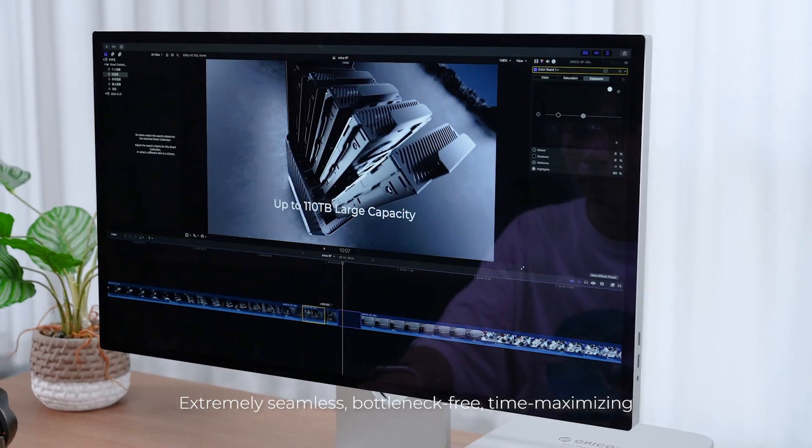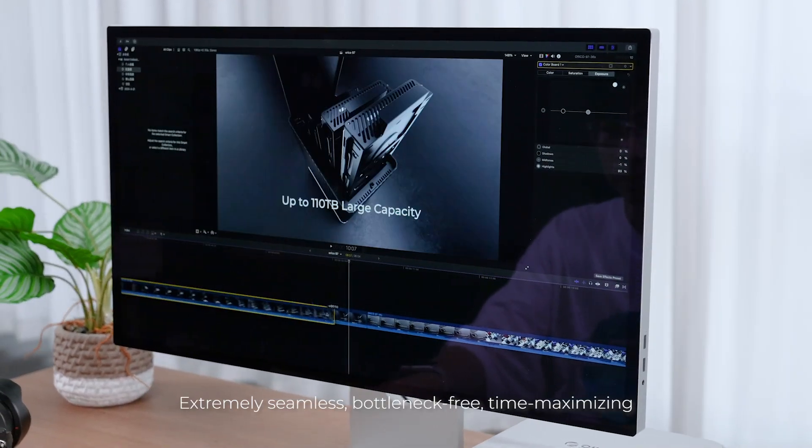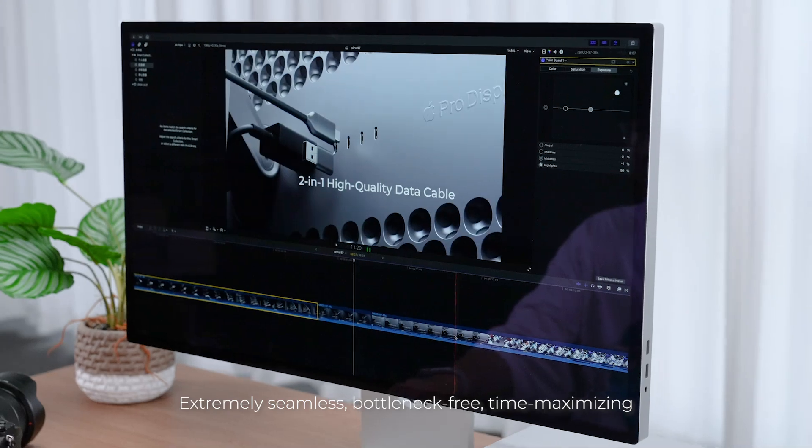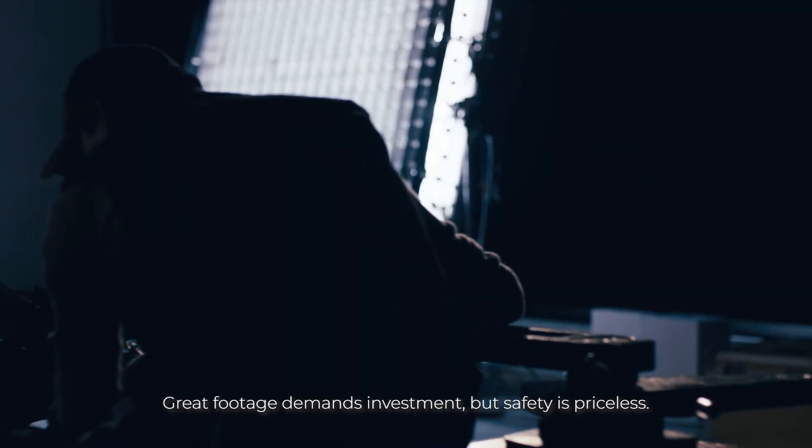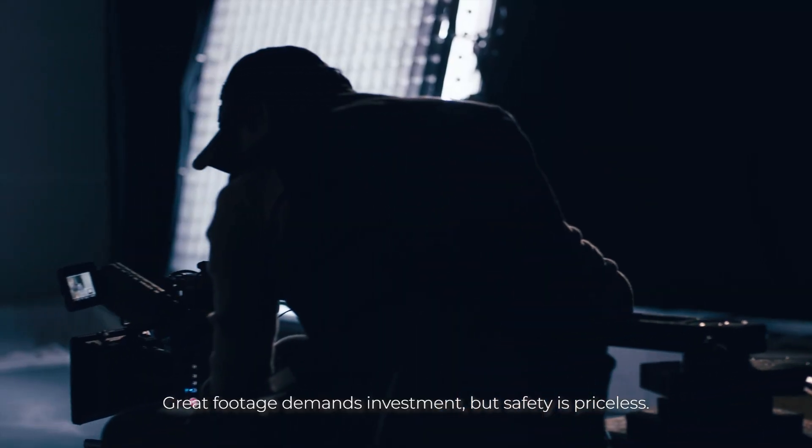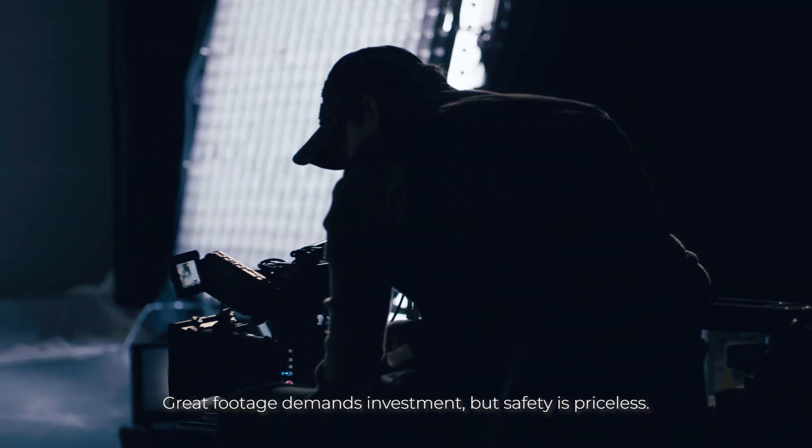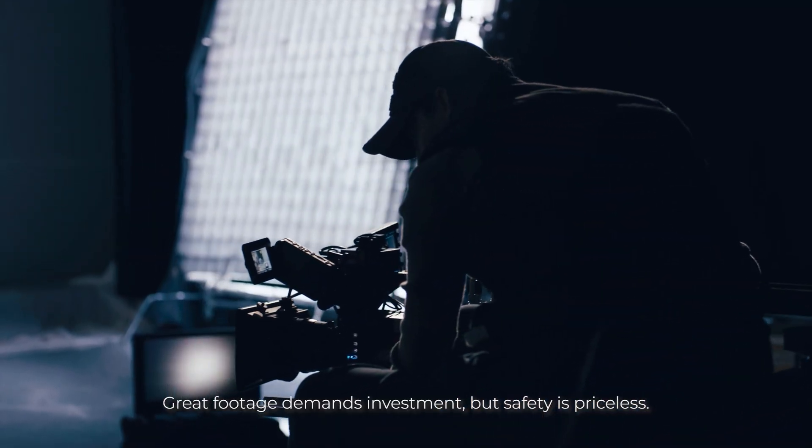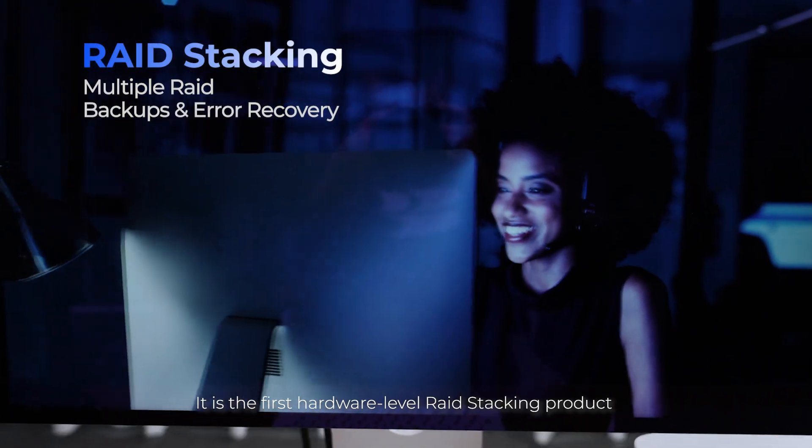Extremely seamless, bottleneck-free, time-maximizing. Great footage demands investment, but safety is priceless.